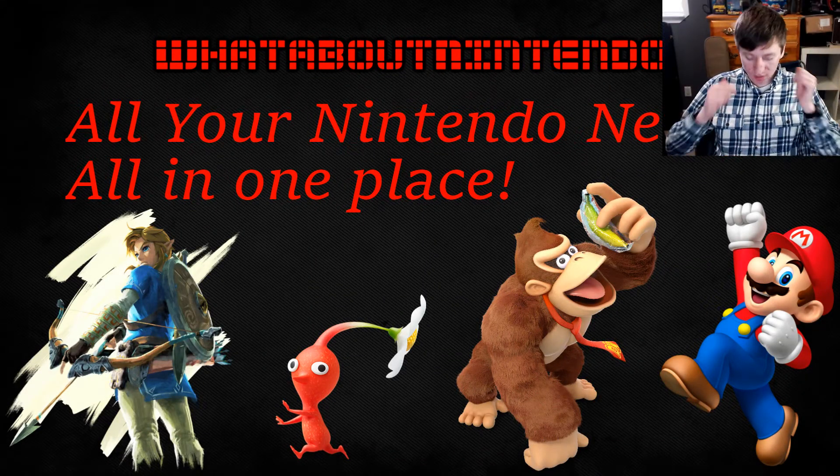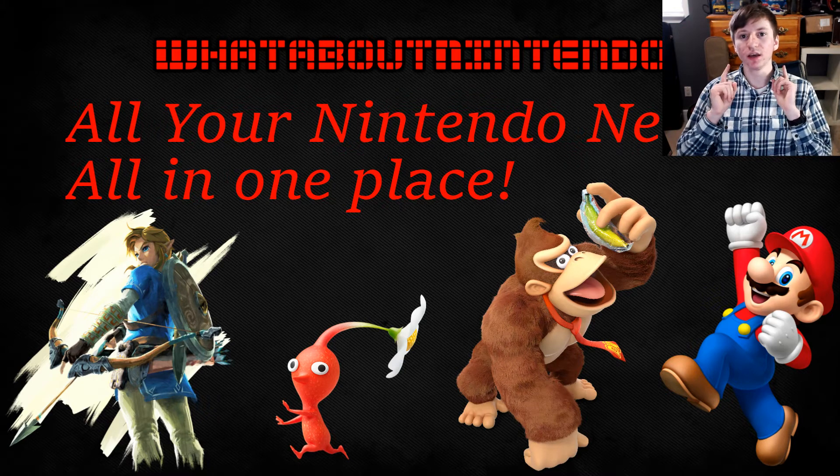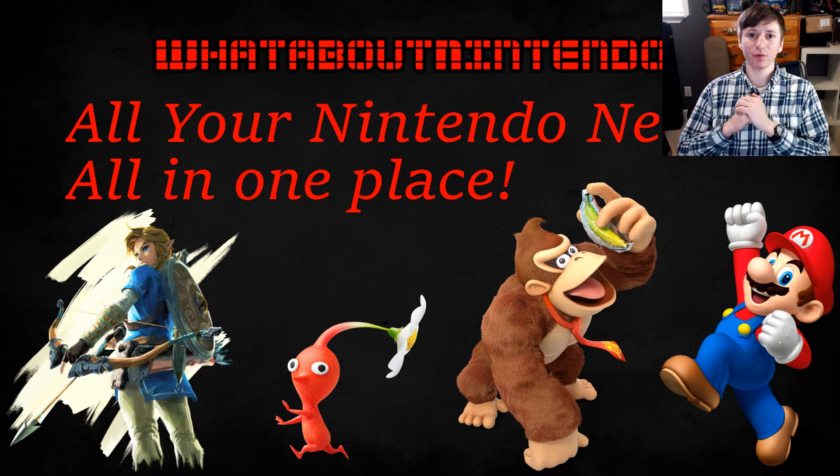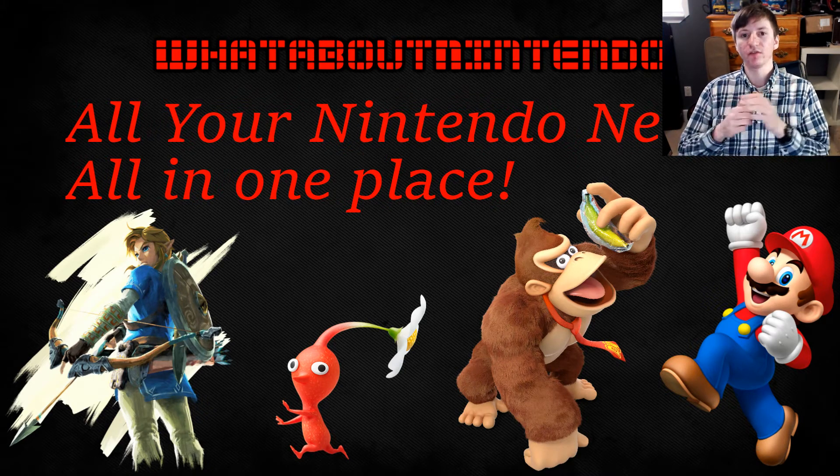Hello guys, this is WhataboutNintendo and today I'm back with another news update video.